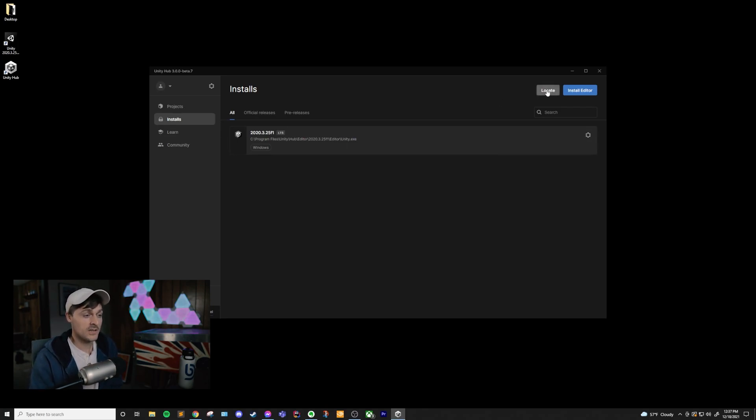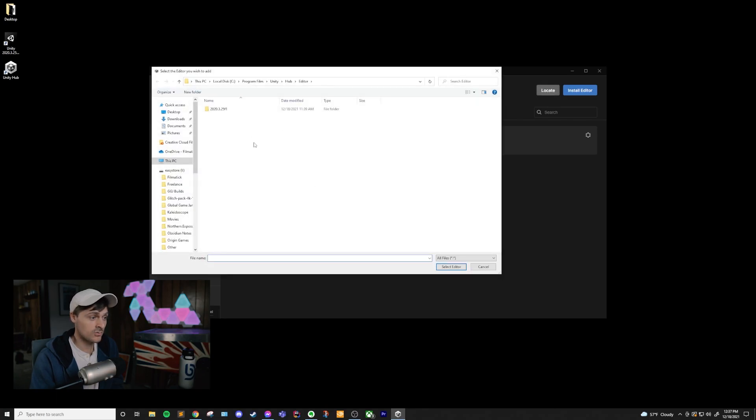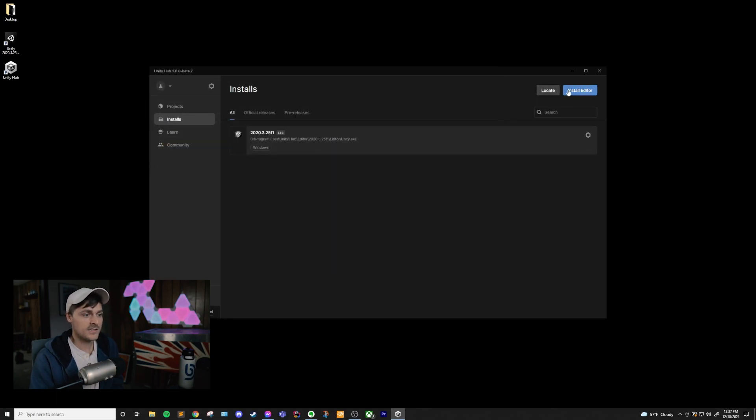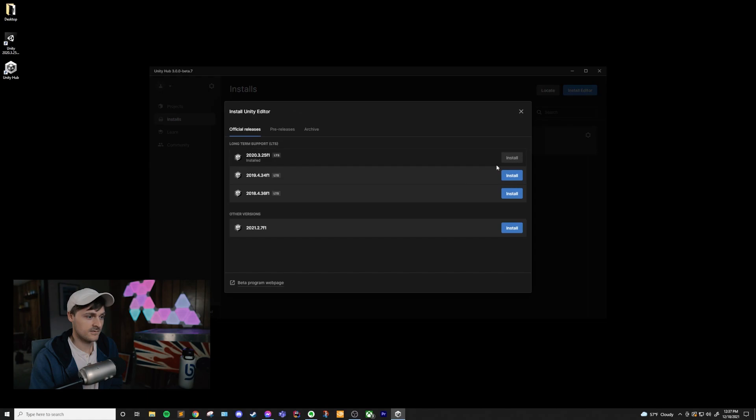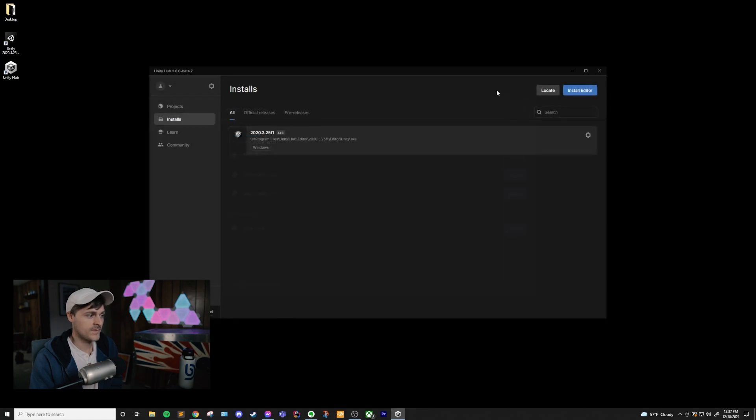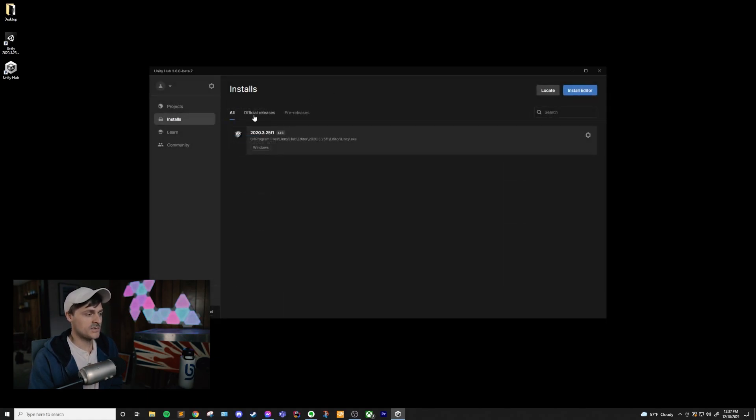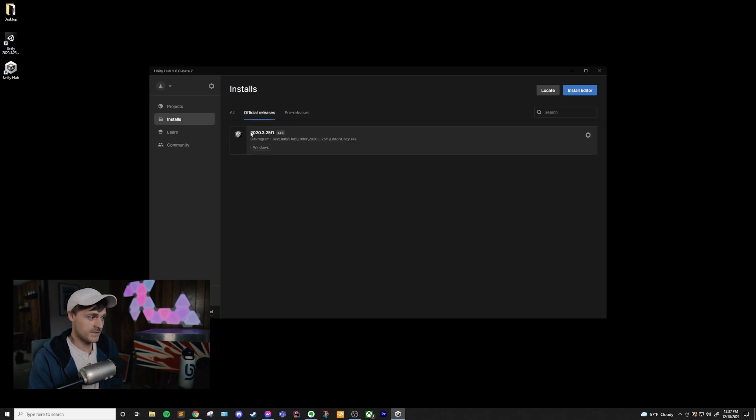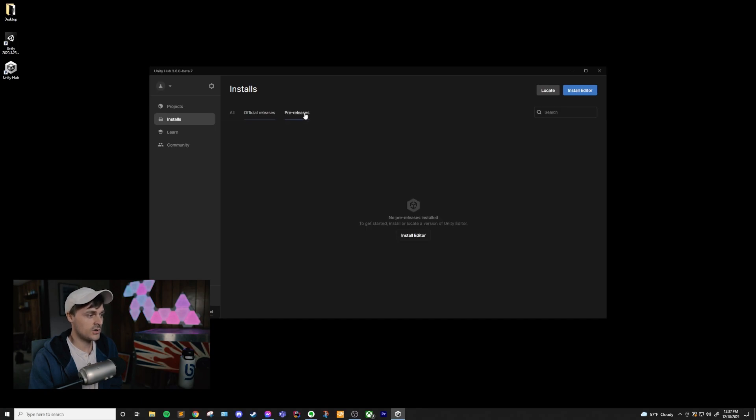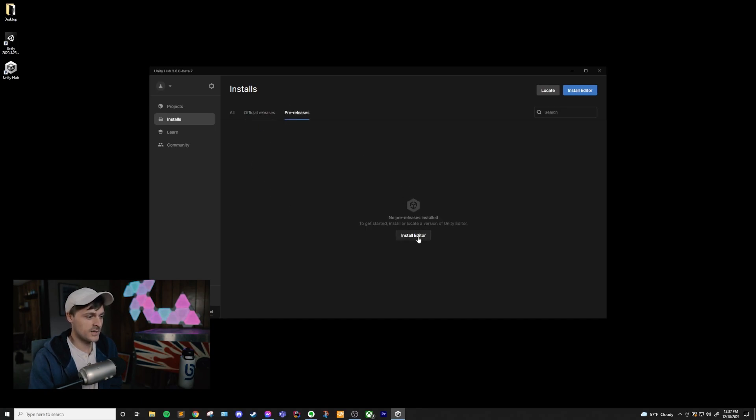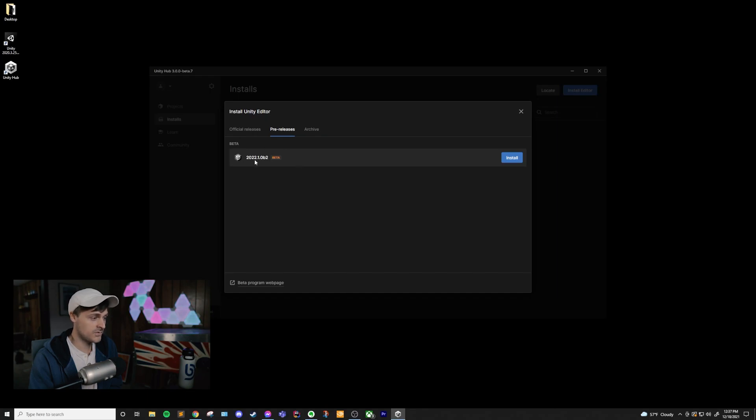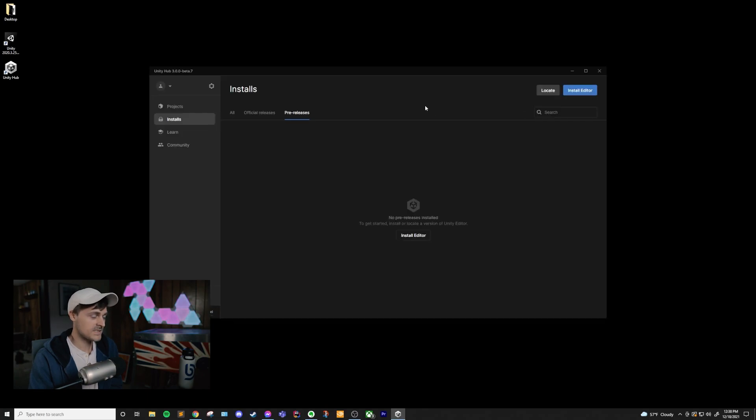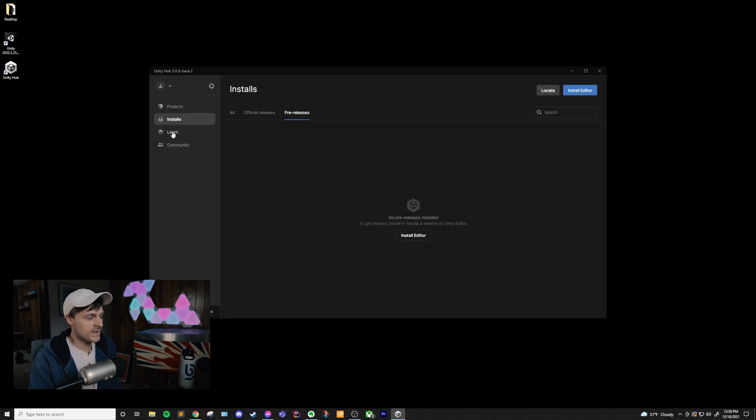And we can uninstall Unity Editor versions from here as well. This installs page allows you to locate an editor that's already on the computer, and it allows you to install editors as well. And it is broken up into official releases and pre-releases if you want to filter them. So obviously the one that we have here is a LTS official release. We could also do a pre-release, and if we go here and install the editor, you can see that there is a beta version of 2022, which we can install, and that would be under pre-releases. That's about it for the installs page.